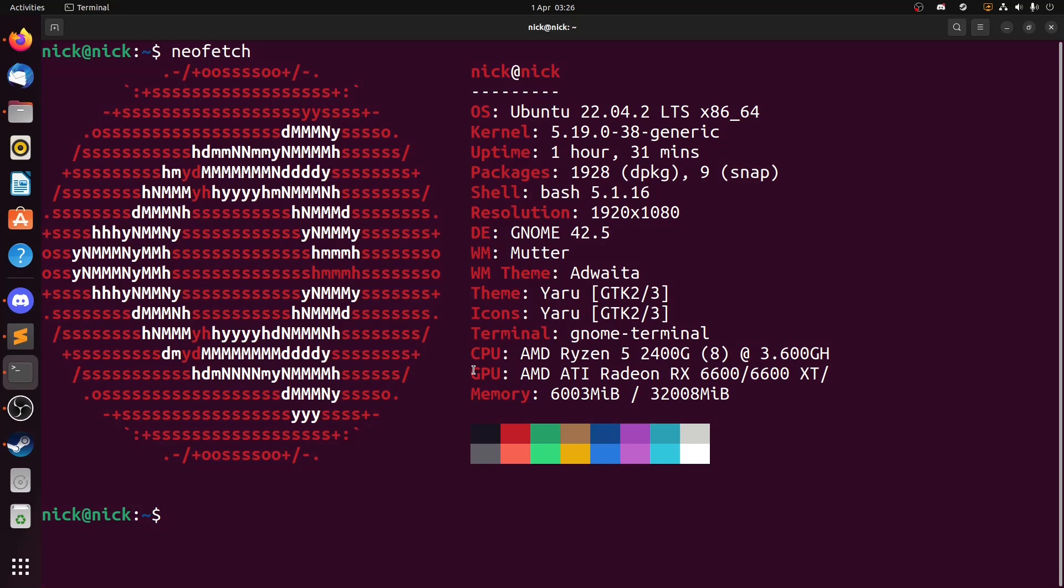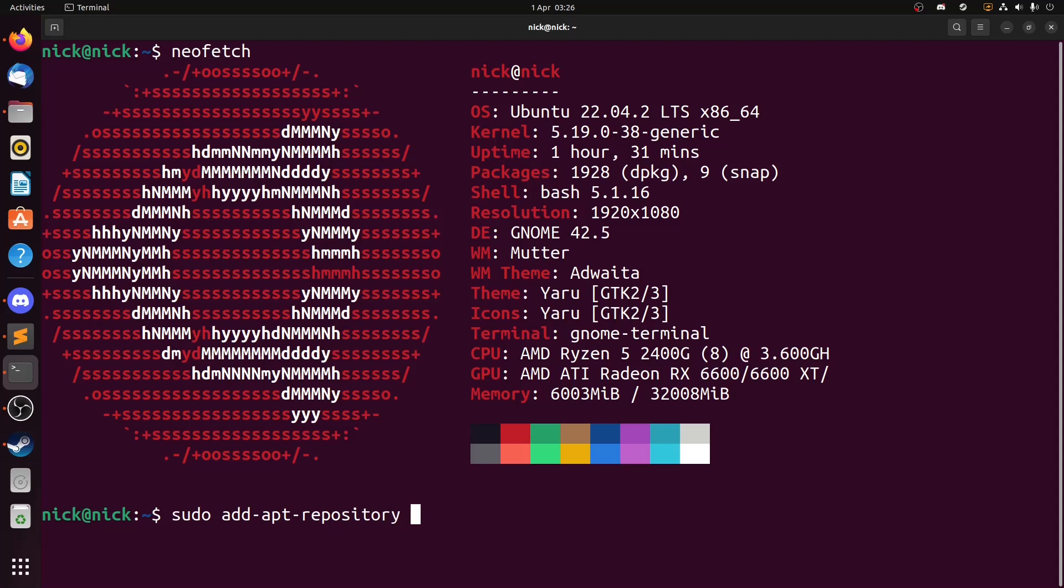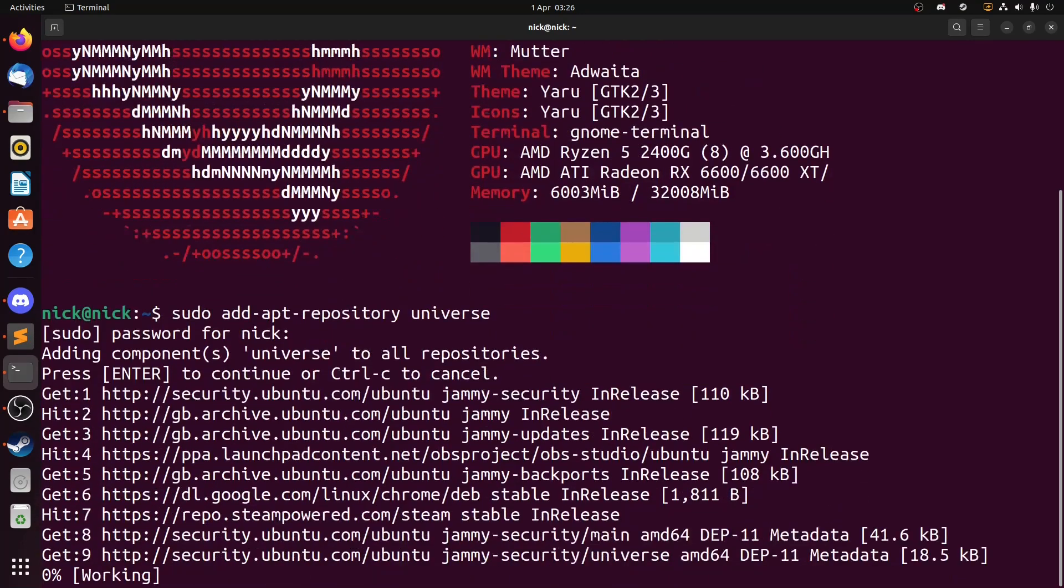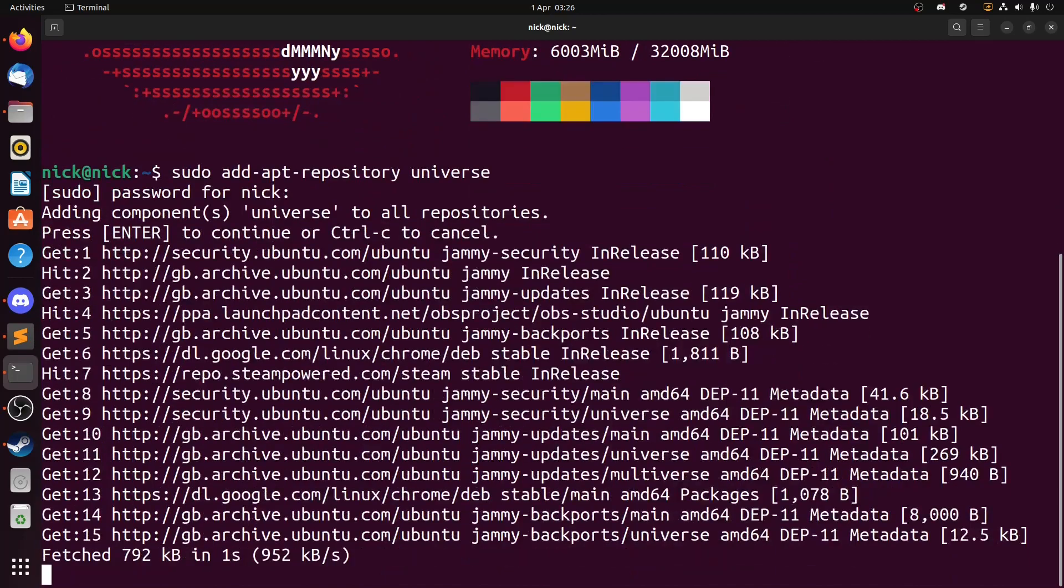First things first we need to enable the universe repository. So to do that we do sudo add-apt-repository universe, feed it the password and then select yes. Now this will add that in.